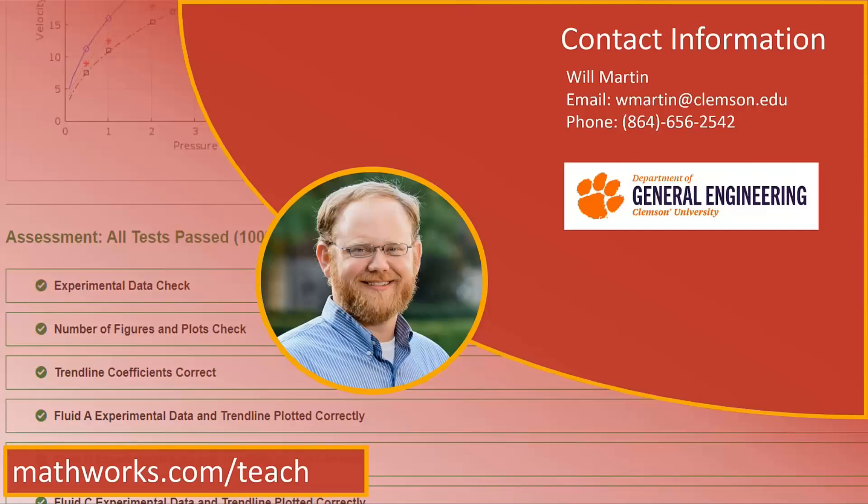While using MATLAB Grader has a lot of pedagogical advantages, it has the added benefit of reducing my administrative workload. With MATLAB Grader embedded in MyLab Engineering, I can easily pull from the textbook problems to create practice and homework assignments. When students complete the assignments, their grades automatically populate the MyLab gradebook and your course learning management systems gradebook if linked.